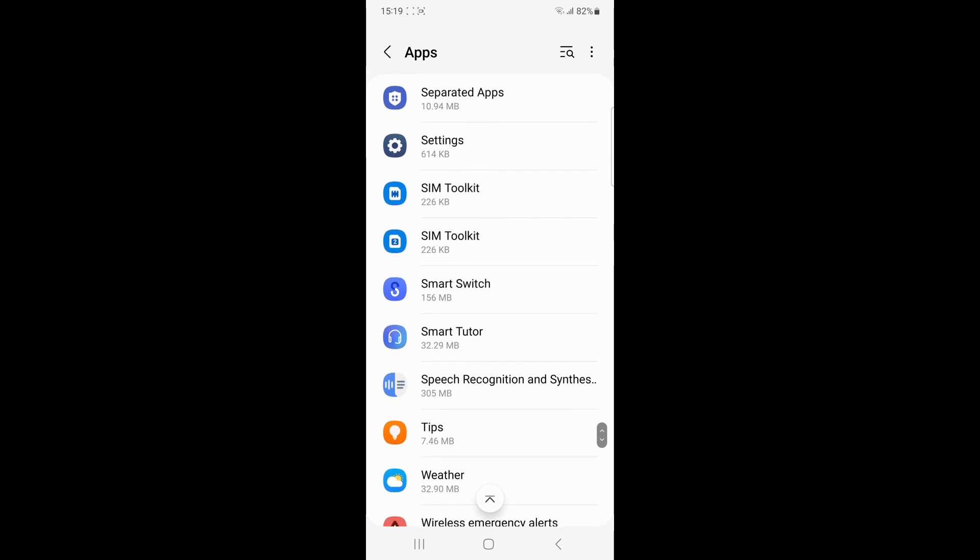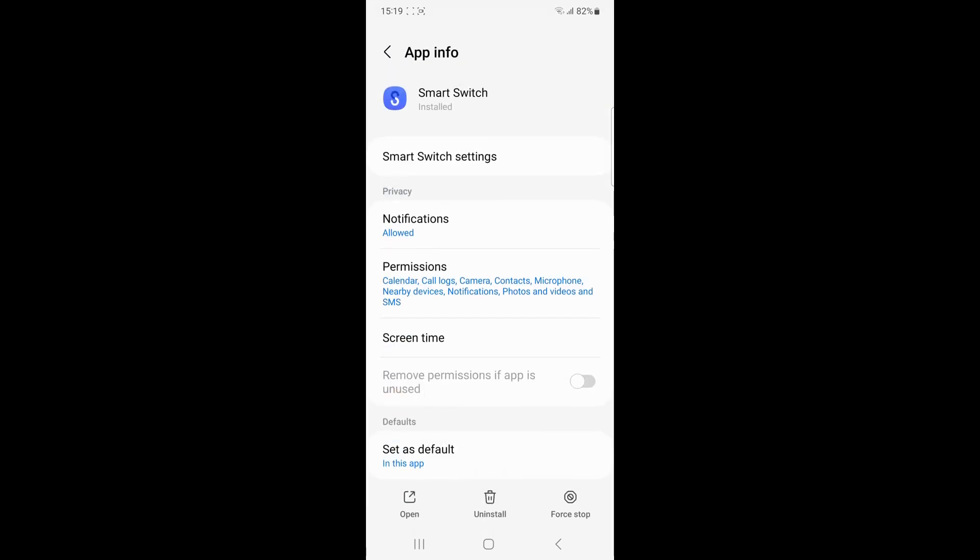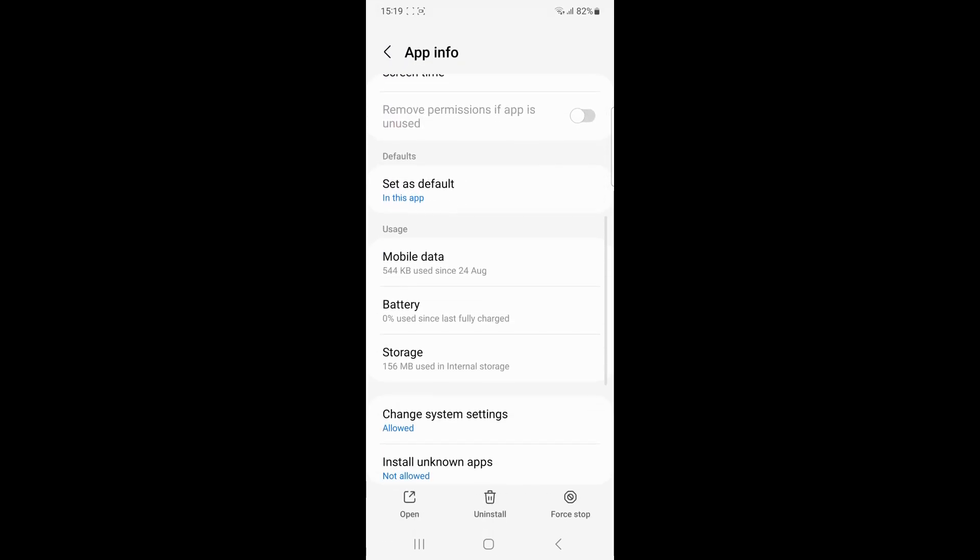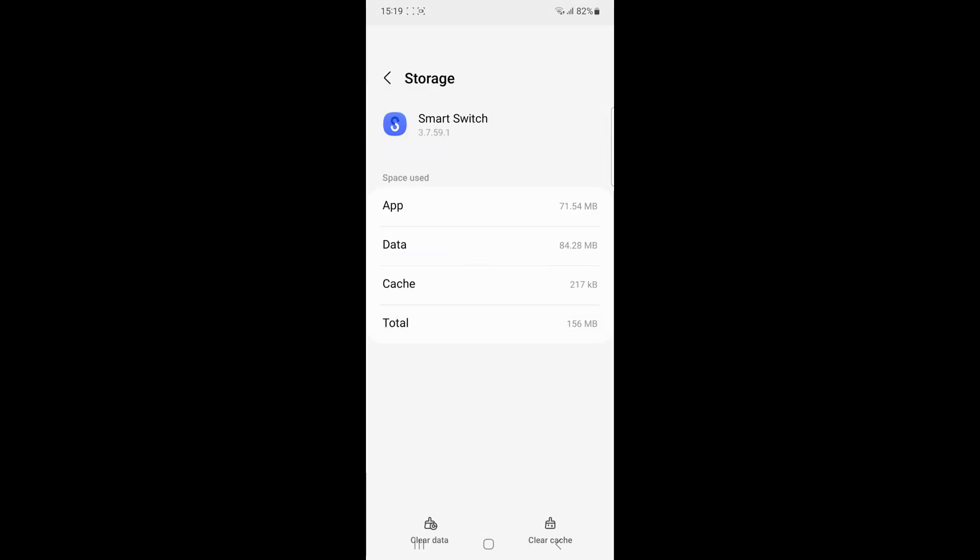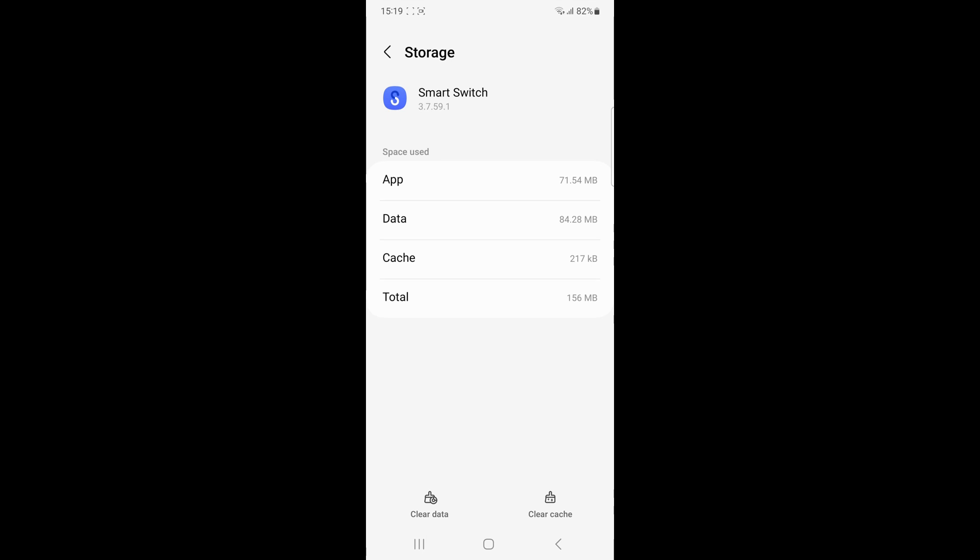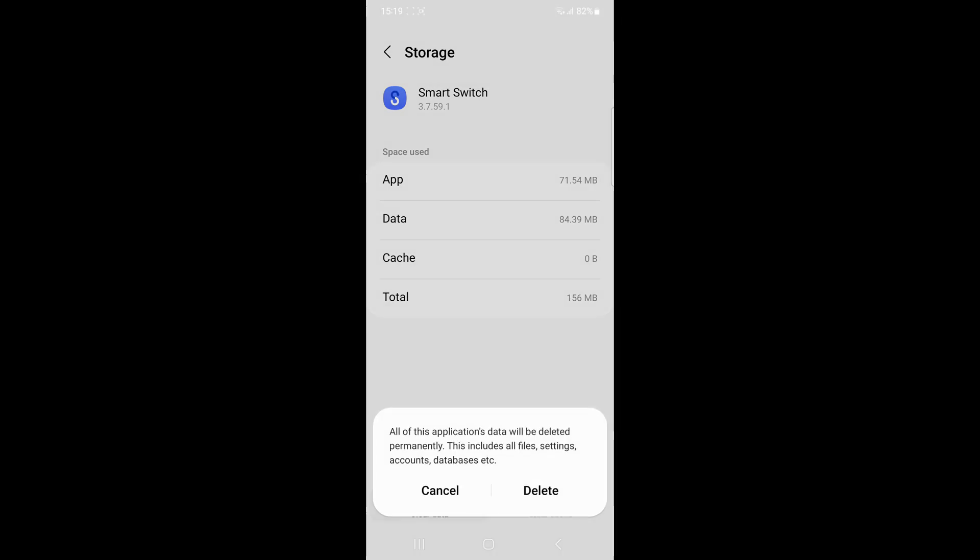Clear the app cache and data. Go to the settings of your device, find the Smart Switch app and clear its cache and data. This can help eliminate any corrupt files that may be causing the issue.